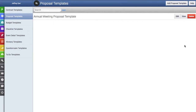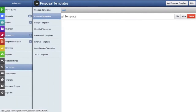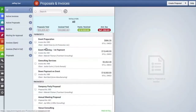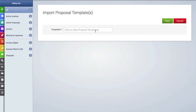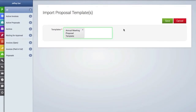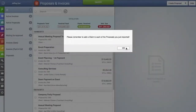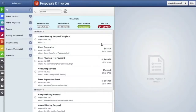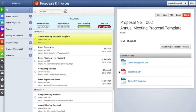Now you can see that our template has been added. You can edit, view, or delete it. Now we're going to go to the proposals and invoices area to create a new proposal from this template. We'll go to the drop-down menu and click on import proposal template, click in the blank box, select the template, and click save. After we hit save, we can click on the proposal we just created, and here's the proposal details area with the attached files.